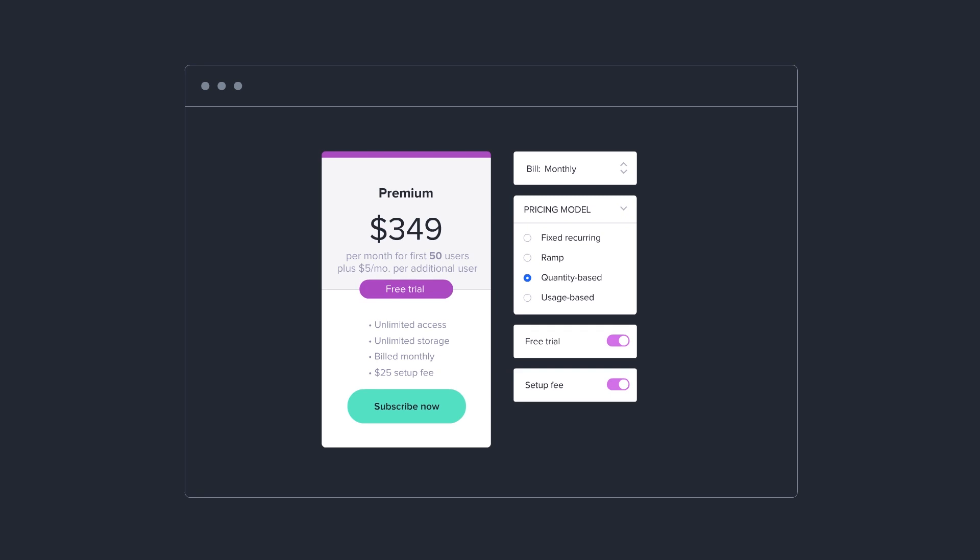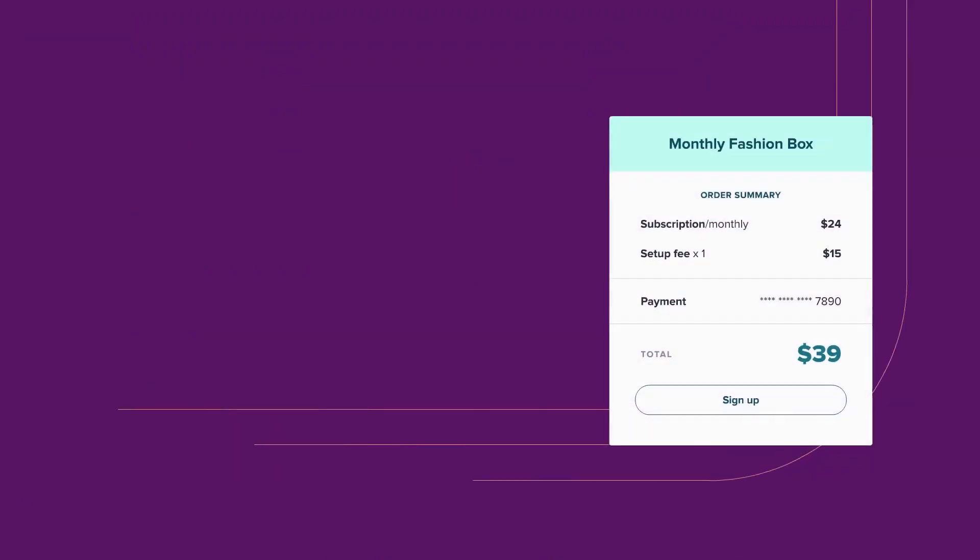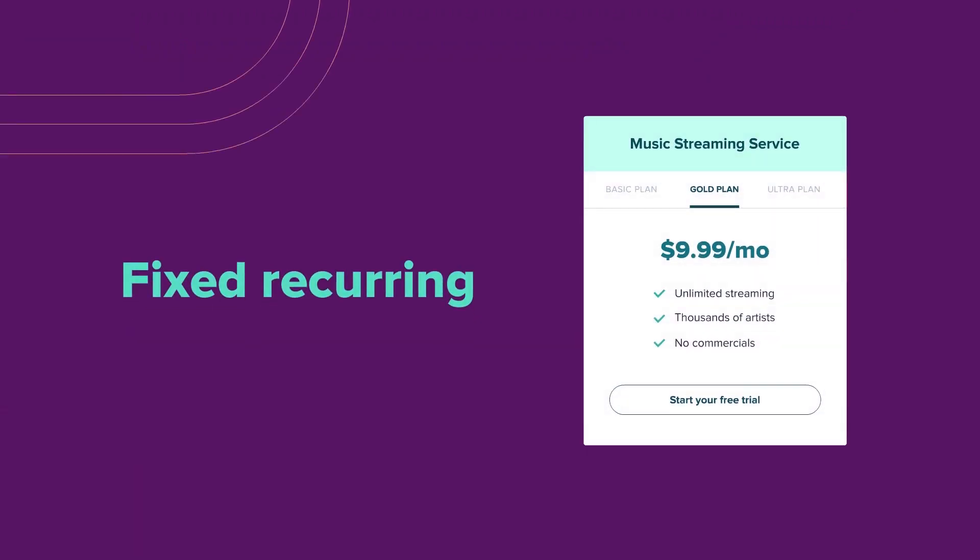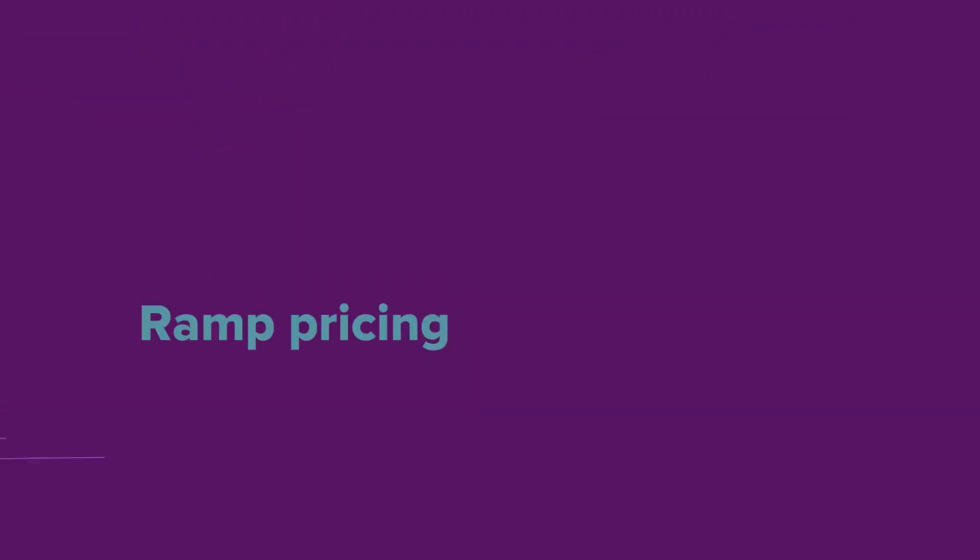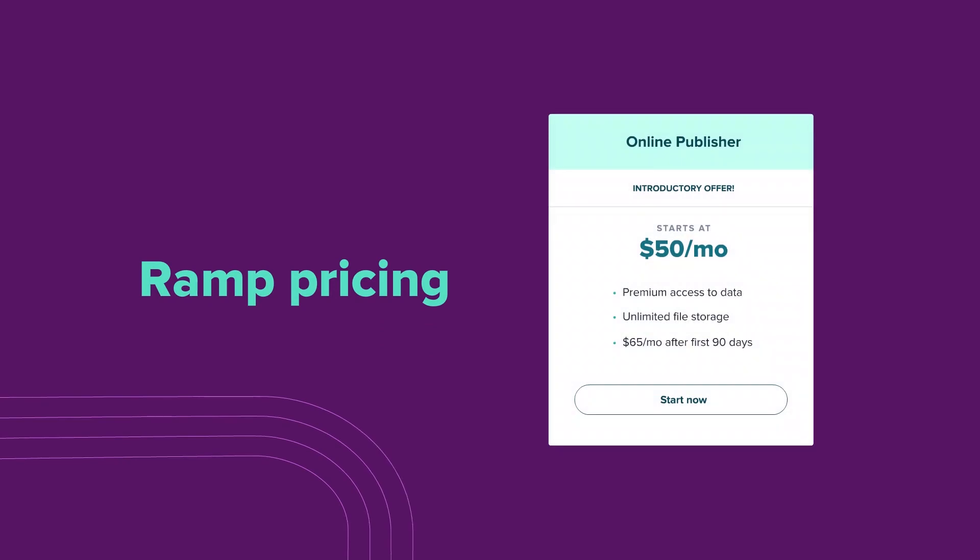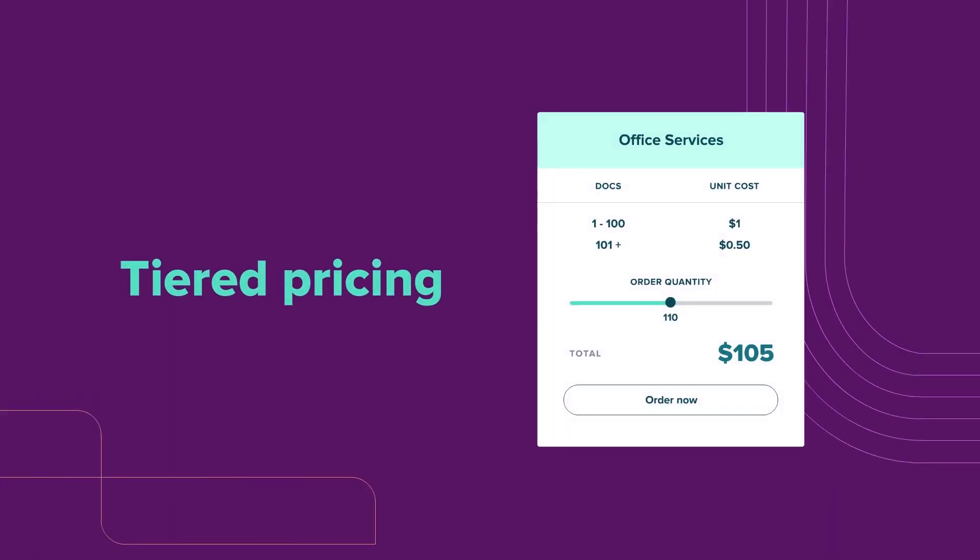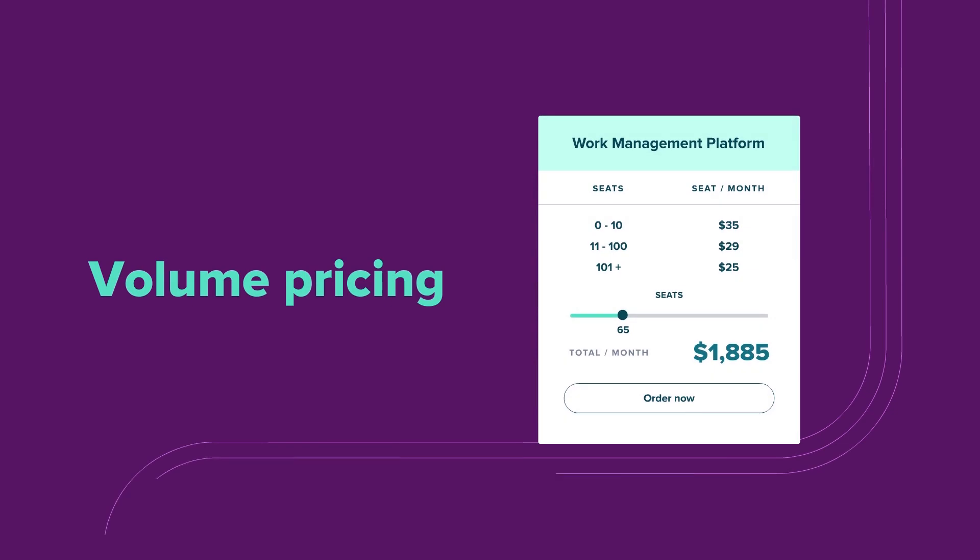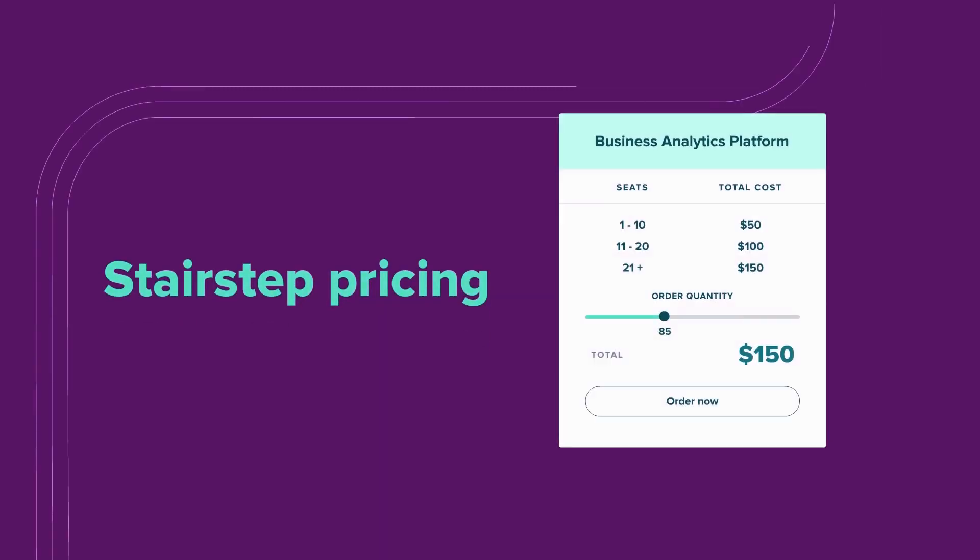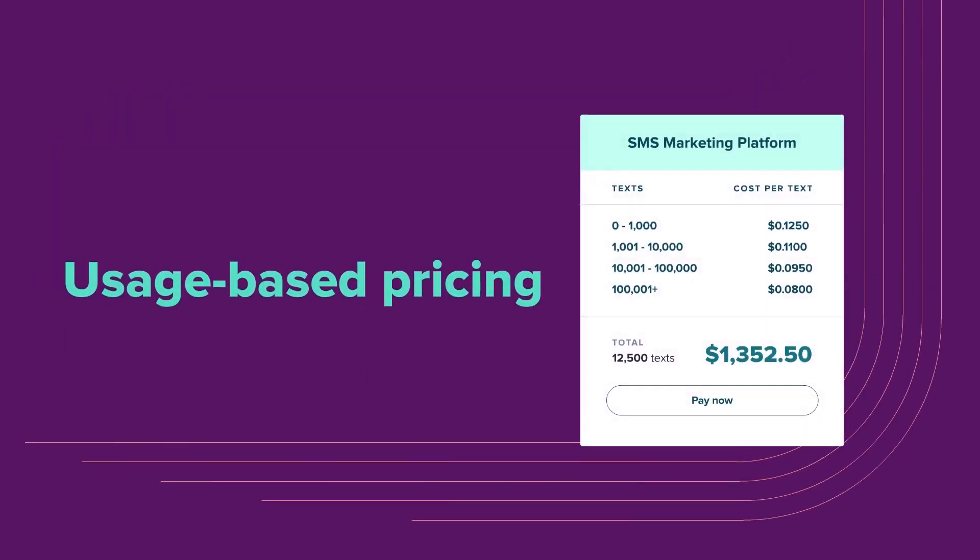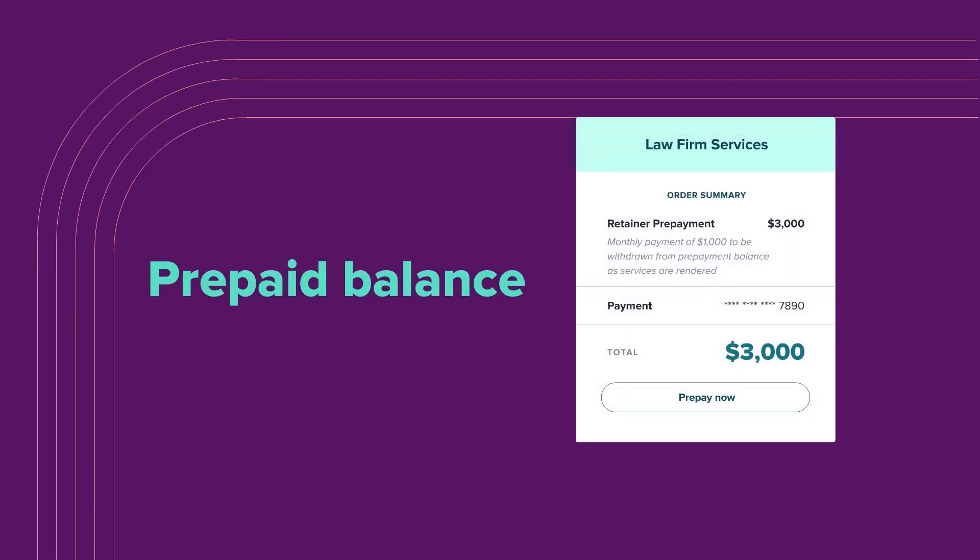Recurly offers one of the most diverse pricing models, from one-time setup fee to fixed recurring, ramp pricing which only Recurly offers, tiered, volume, stair-step, usage-based, and even prepaid account balance.